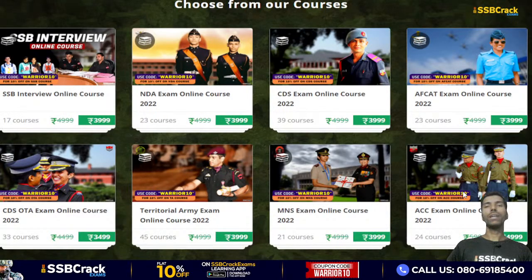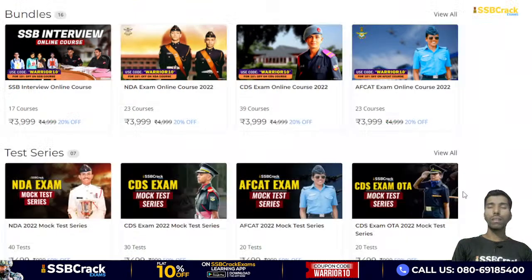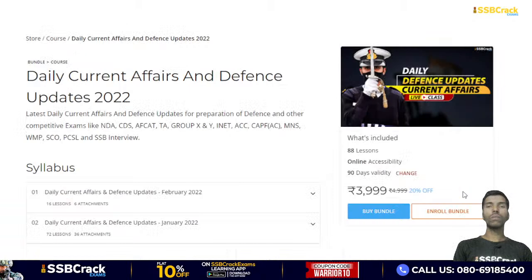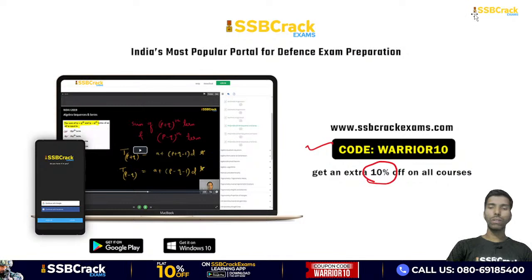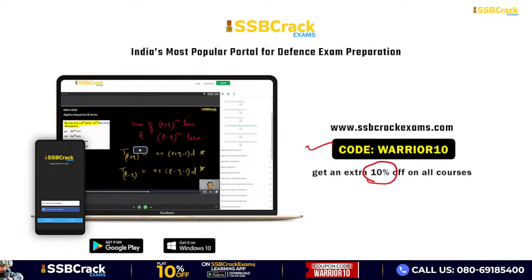Before we wind up — these are the courses provided by SSB Crack Exam. Bundles and test series of all courses are available. Download the PDF of this class from our Telegram and blog channel. Use code VOR810 and get 10% flat discount on each and every course. Jai Hind and wish you all the best.